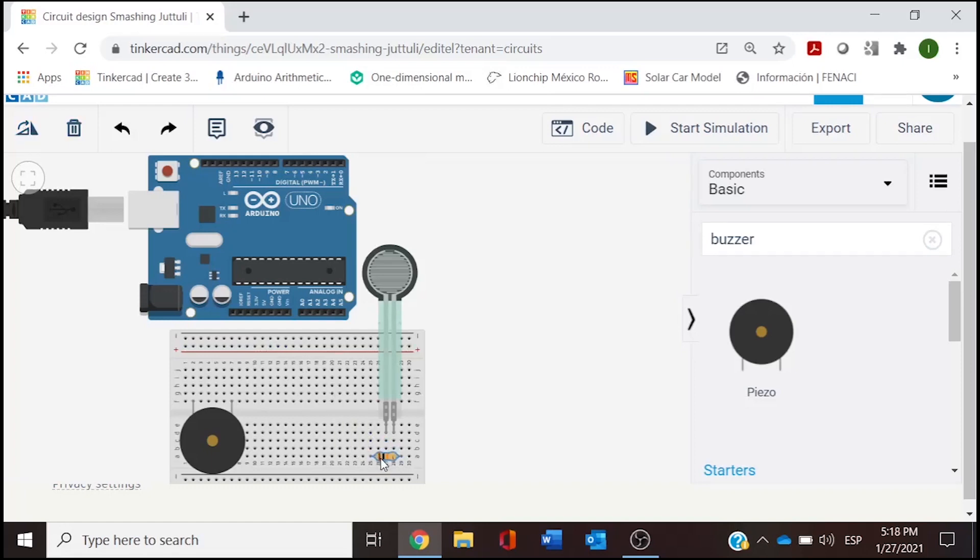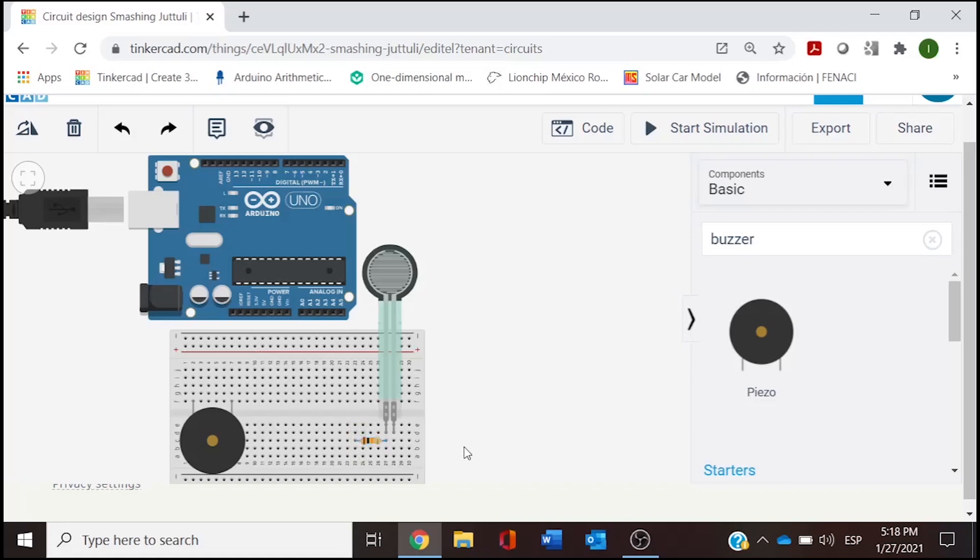We'll move this for having space for our pressure sensor. We are bringing our resistor and we are going to place this resistor on the first pin. We are going to rotate it horizontal because in here we are going to connect another cable.